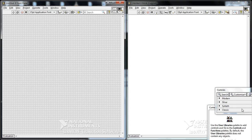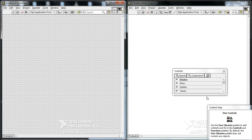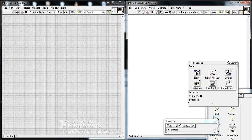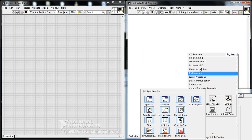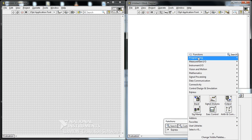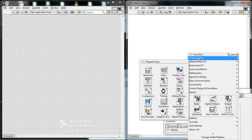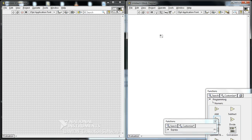I'll grab on the user, on the block diagram side, I'll go to the programming, structures, for loop, create a for loop.